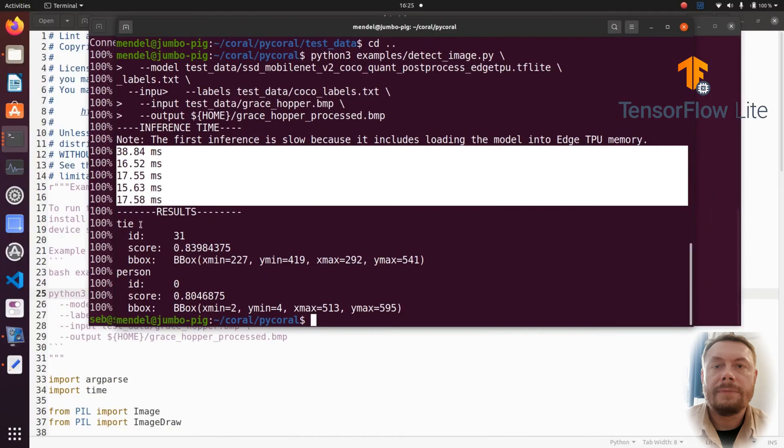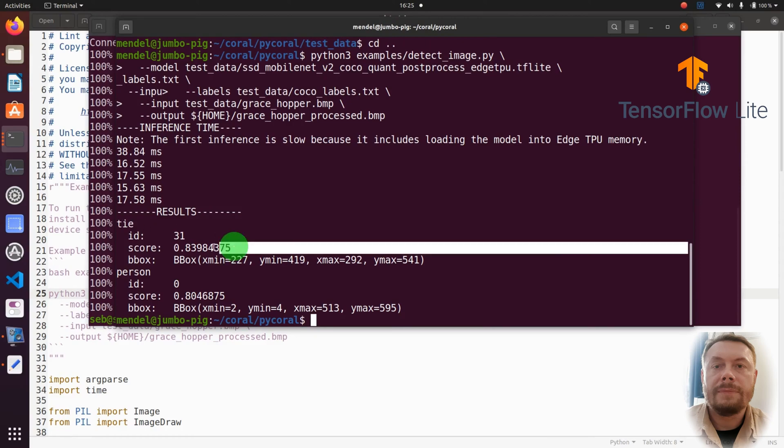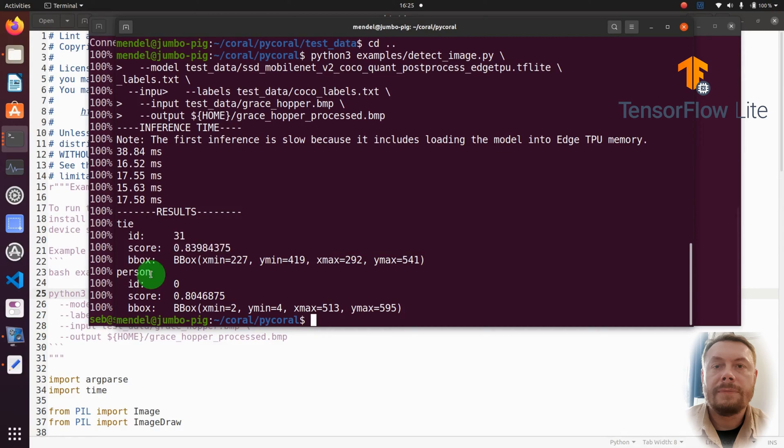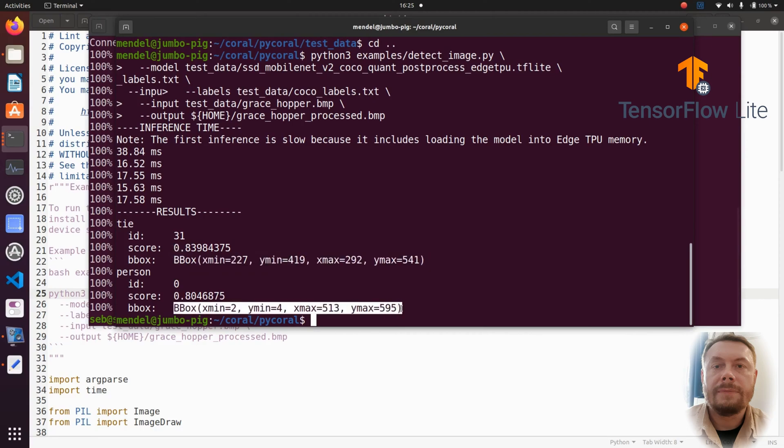There are two items found. One of them is the tie. The other one is the person. And the tie has a confidence score of just shy of 0.84. And the person, the confidence score is just above 0.8.